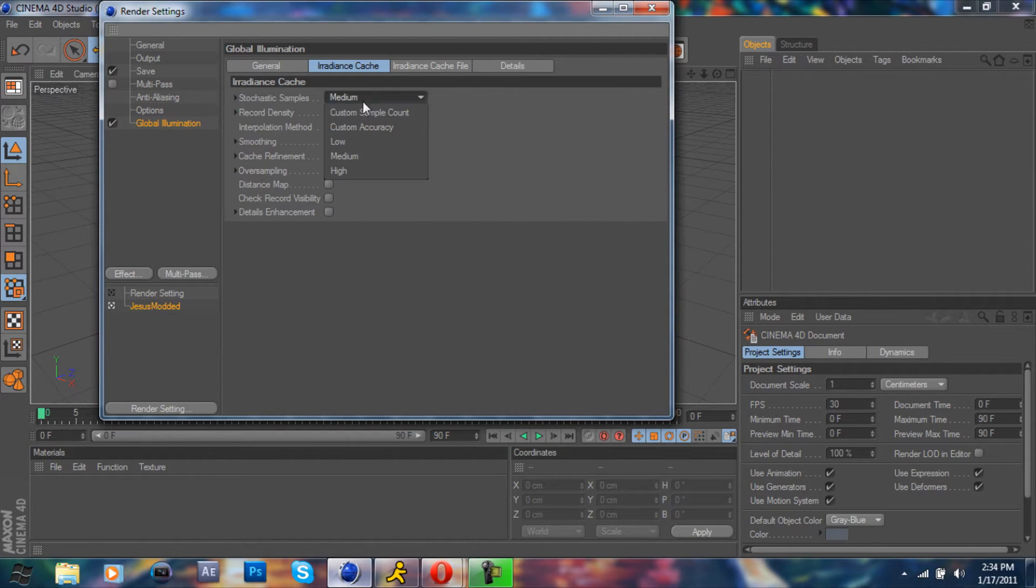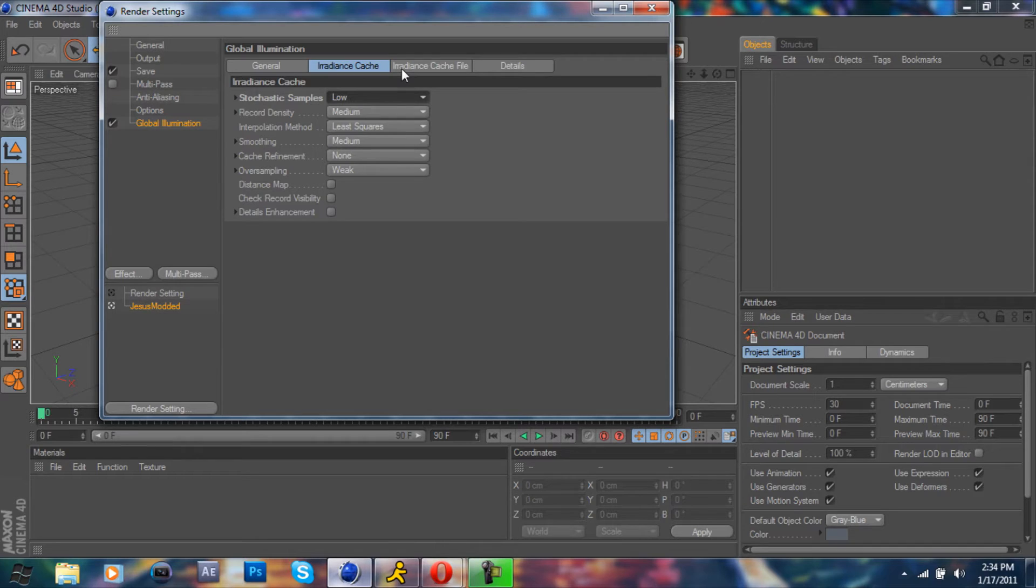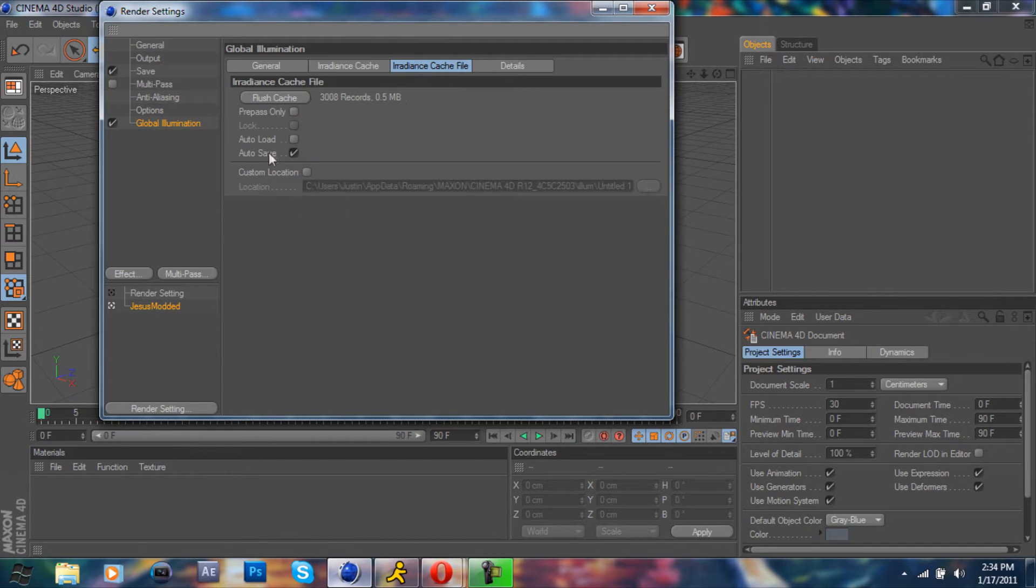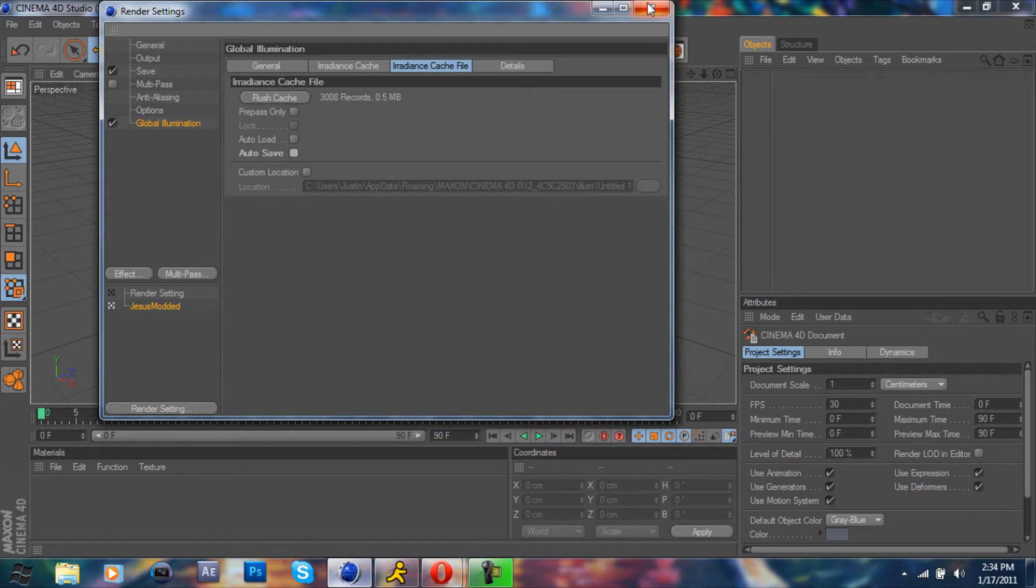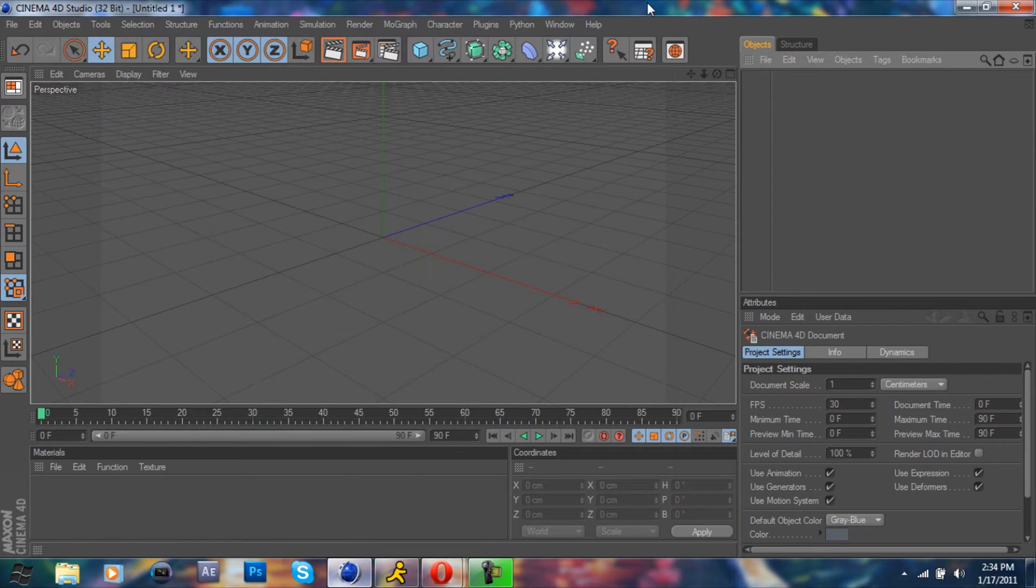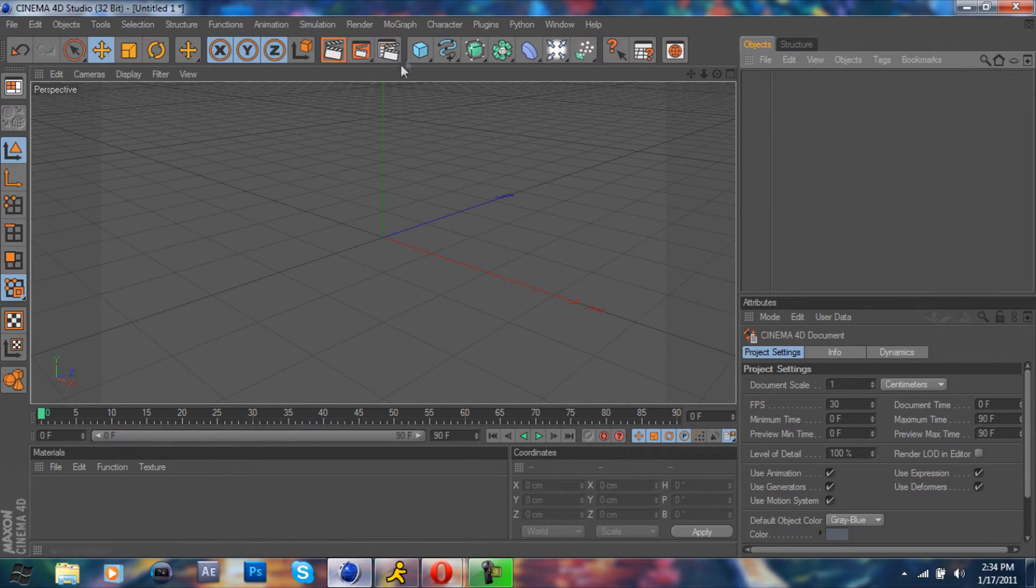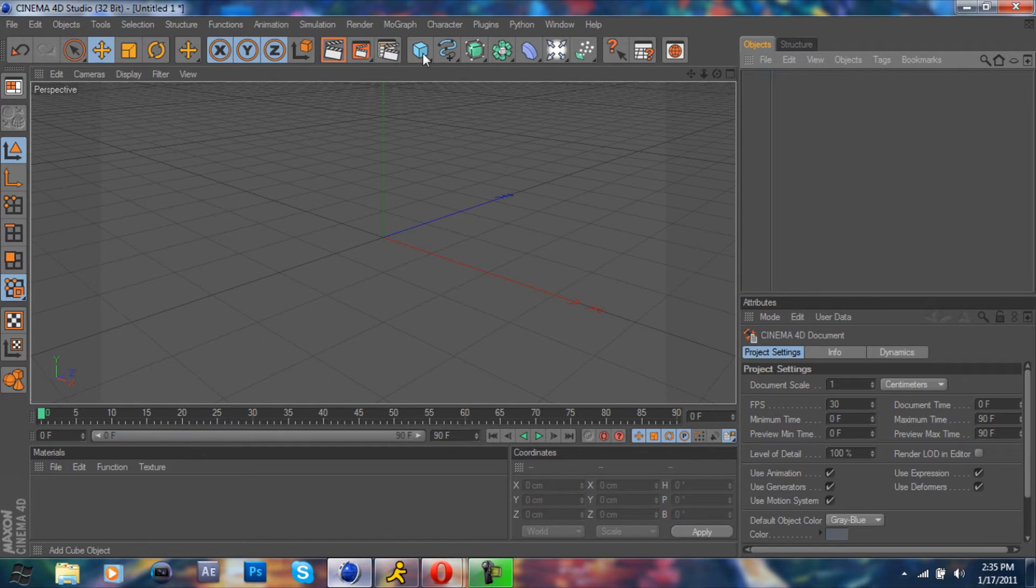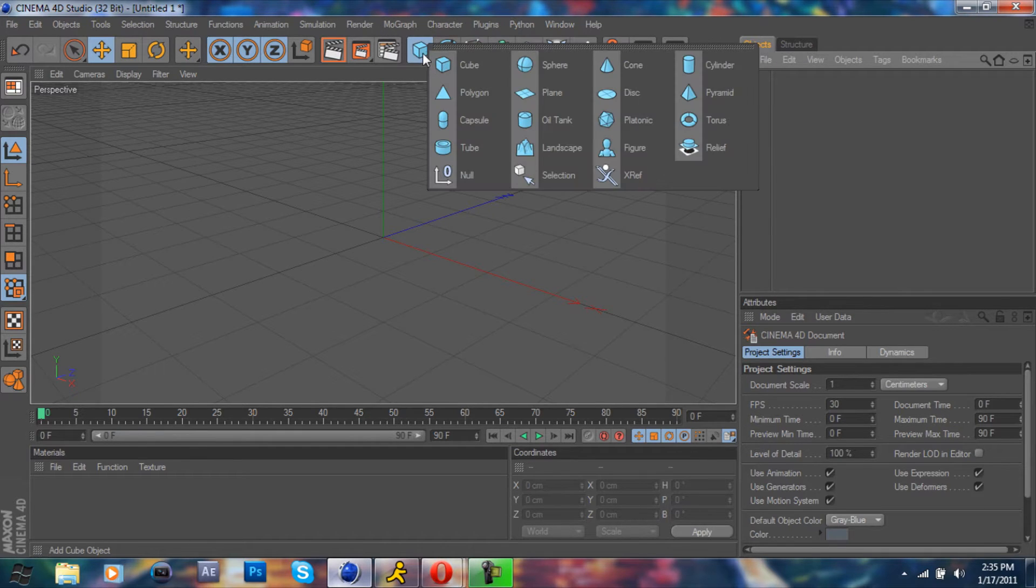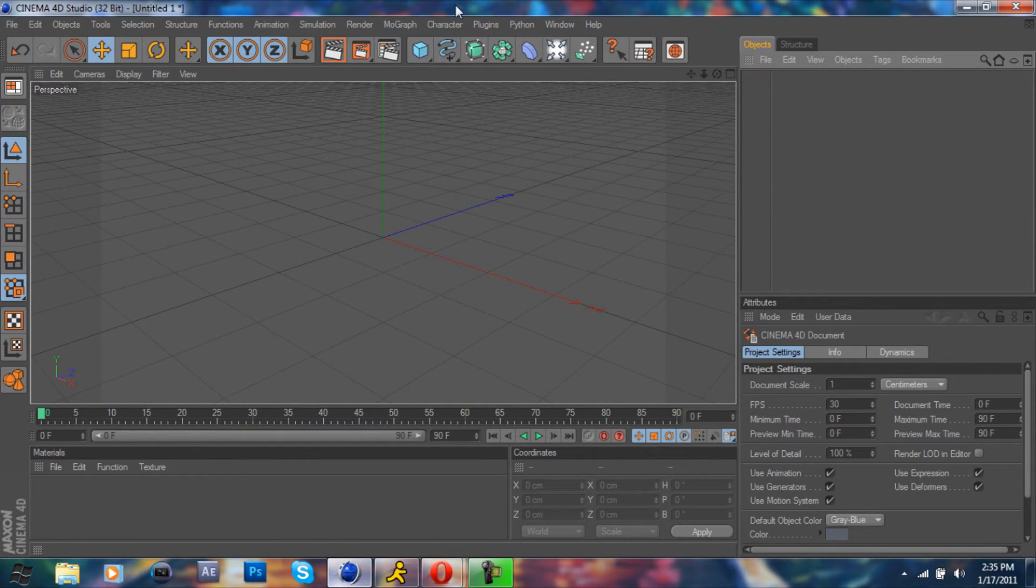Irradiance cache low and irradiance cache file. I'm just gonna uncheck autosave. That's pretty much all you really need for global illumination settings. Let me show you a little bit about them. Let's say I want to do text with mograph.